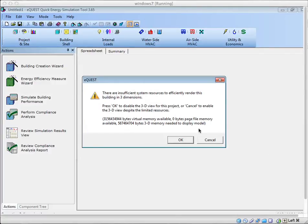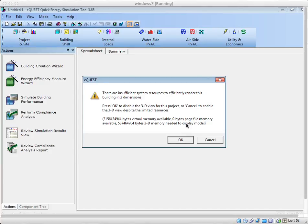Hi everyone, my name is Neil Bolger, and today I'm going to talk about eQuest and show you how to change the weather file for an eQuest simulation.